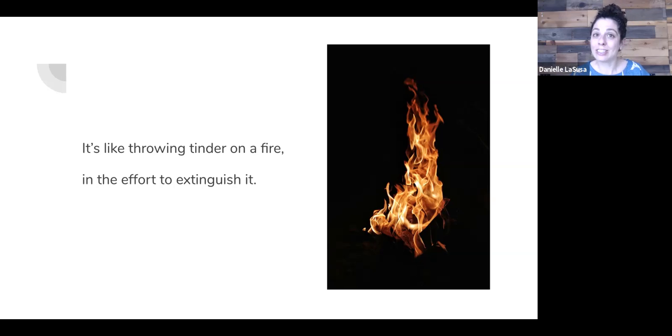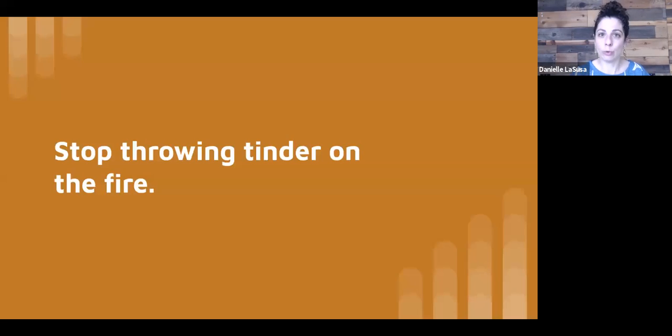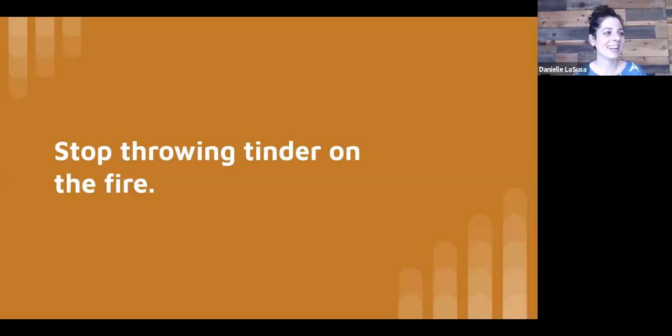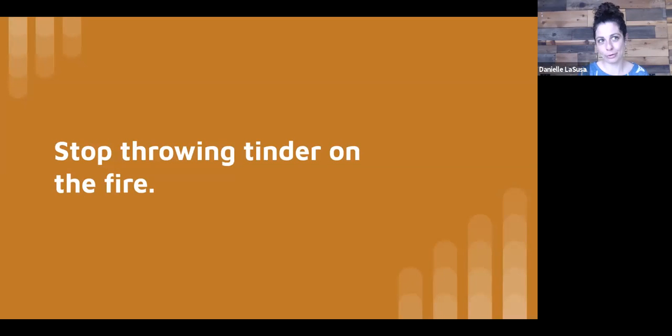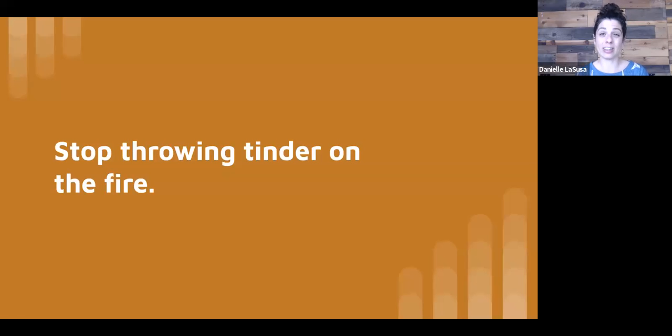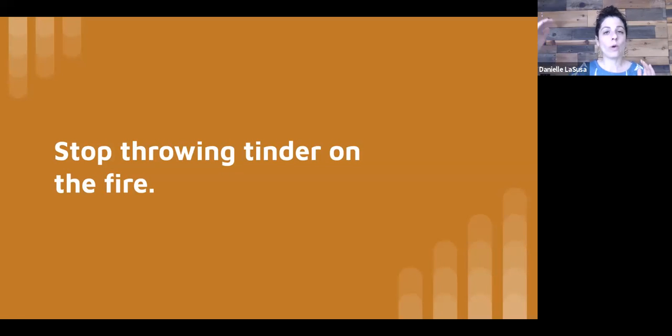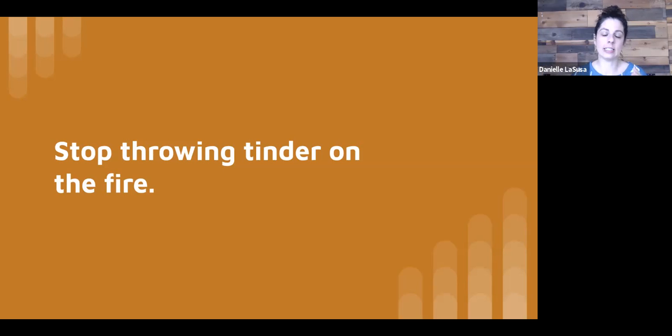The problem is that thinking about the feeling and trying to do that problem solving and that fact finding, checking Twitter for the 20th time in the last 10 minutes or checking the news for the latest stats. We think it's going to solve the problem, but instead, it's like throwing tinder on a fire in an effort to extinguish the fire. It's not going to work. And so the first thing to do, I think, is to stop throwing tinder on the fire, to give yourself an opportunity to feel the fear, the actual sensation of fear without feeding it with these scary thoughts.